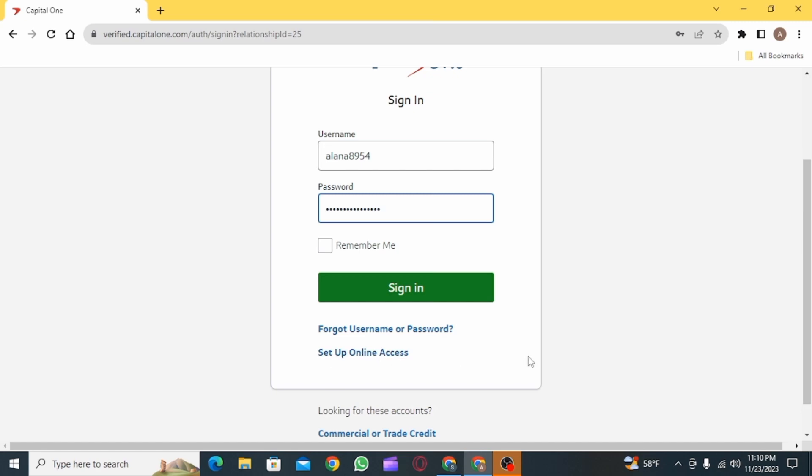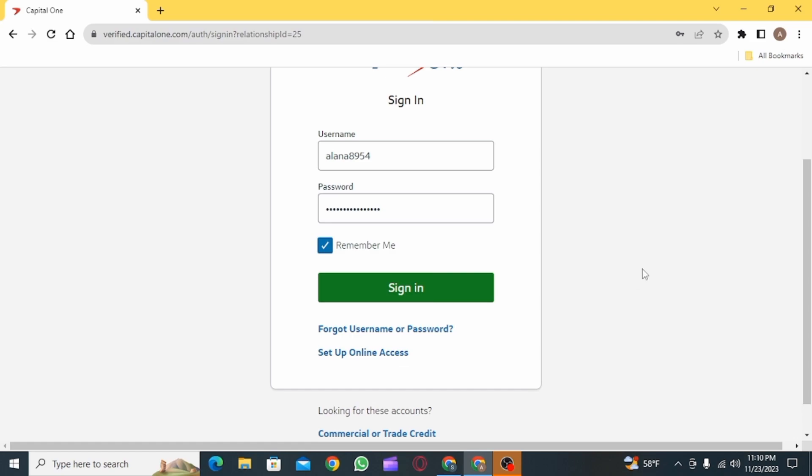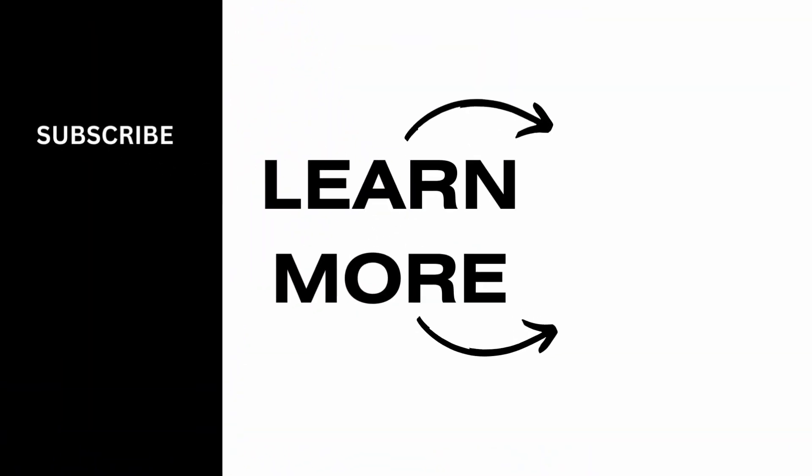Now you have the option to check the remember me box if you want your credentials to be remembered. After entering all the details, click the sign in option and that's it for this video. We hope you guys found it helpful. Please make sure to hit the like button and subscribe for more helpful tutorials.